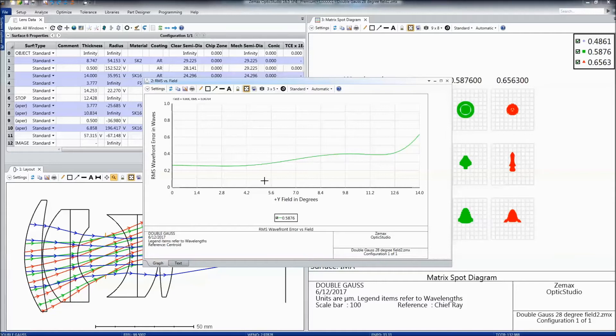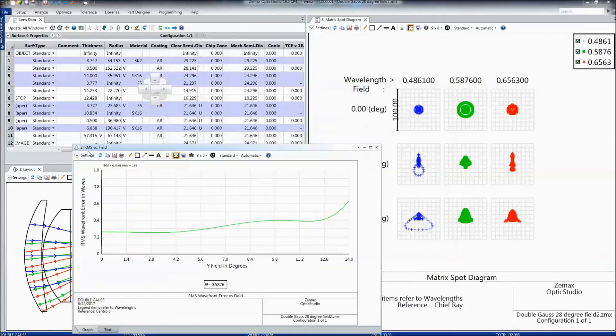This information is also stored in the session file, which means that when you open up OpticStudio, the analysis information doesn't need to be recalculated.